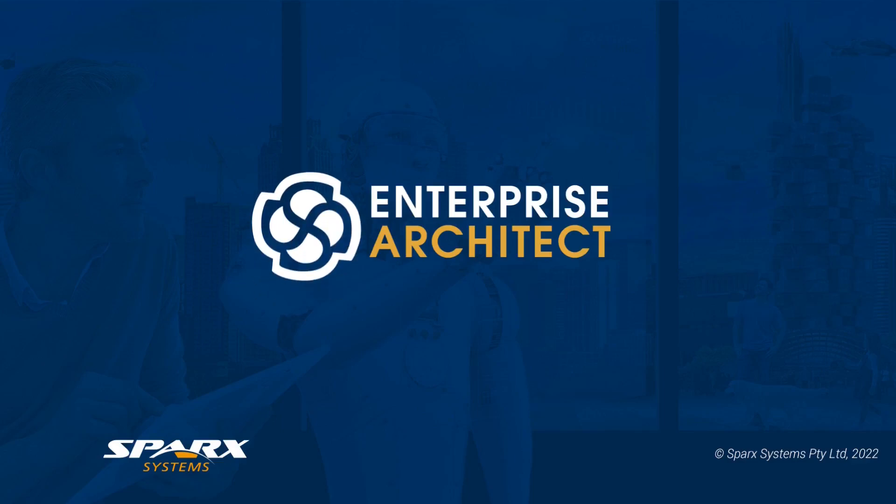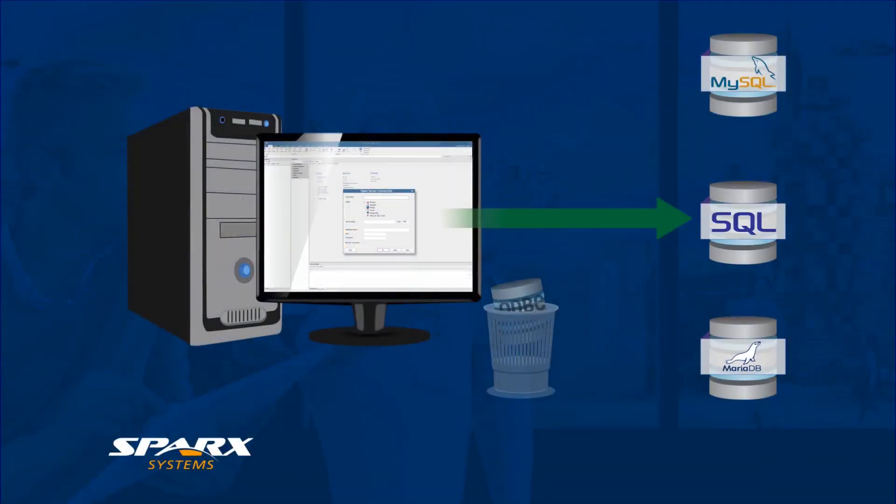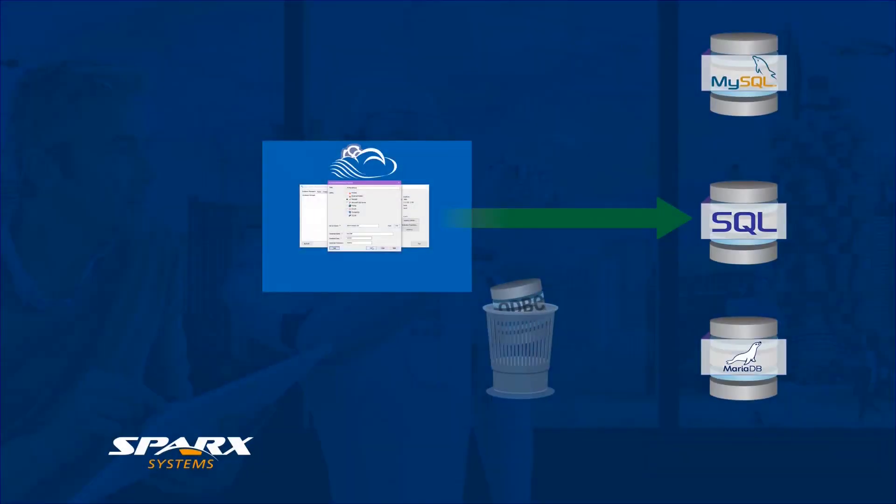The new native connection feature in version 16 of Enterprise Architect provides a clean and simple method for connecting to a repository, overcoming the need for any technical background. The native connection provides a simple and consistent connection across the board, whether this is for connecting users directly on workstations or configuring the ProCloud server's connection to the DBMS repositories.